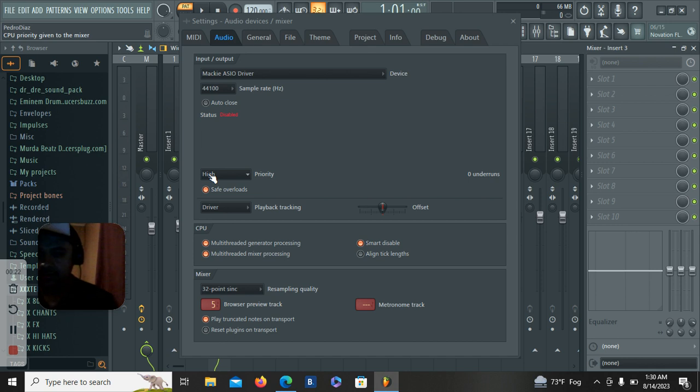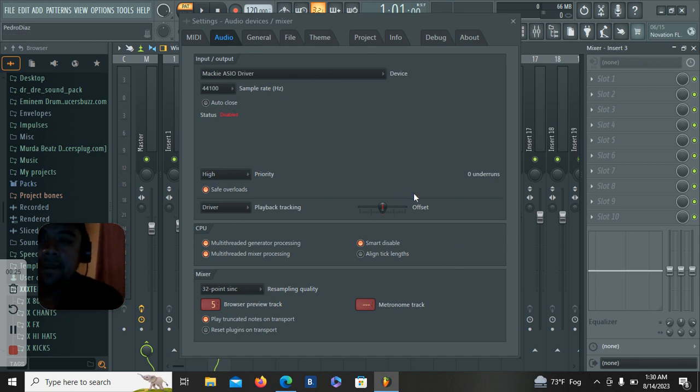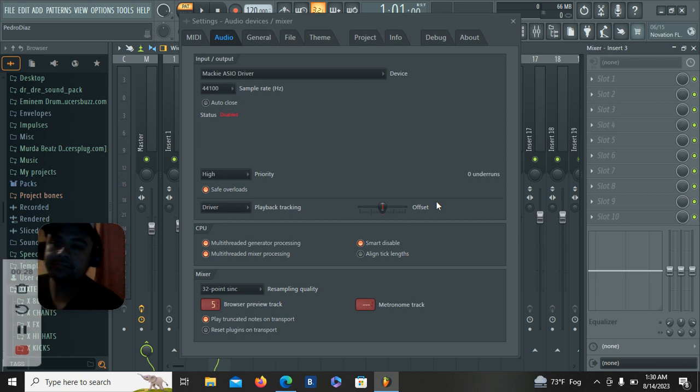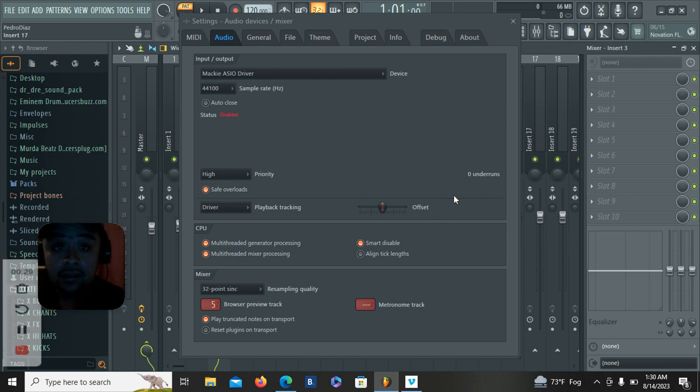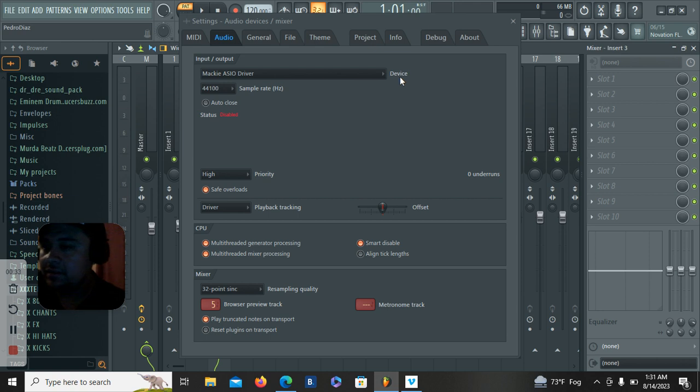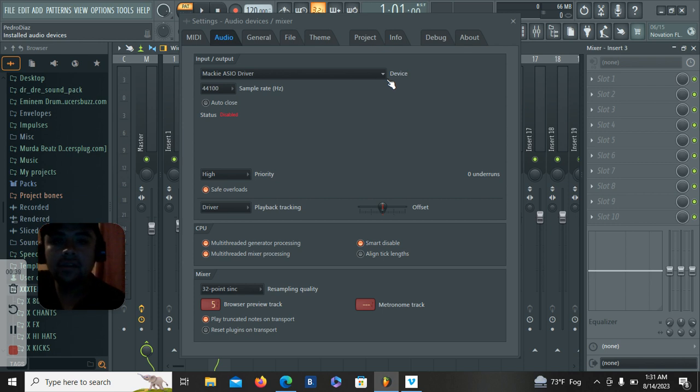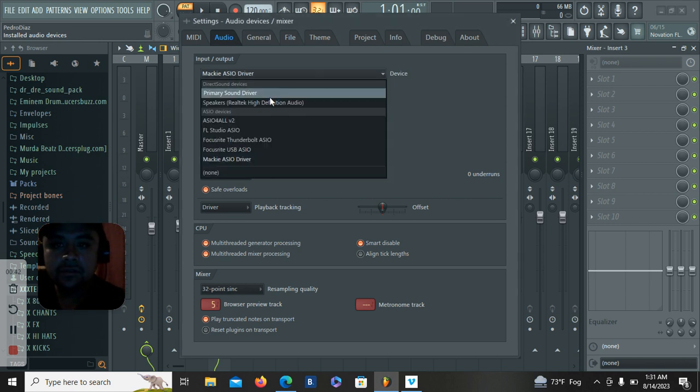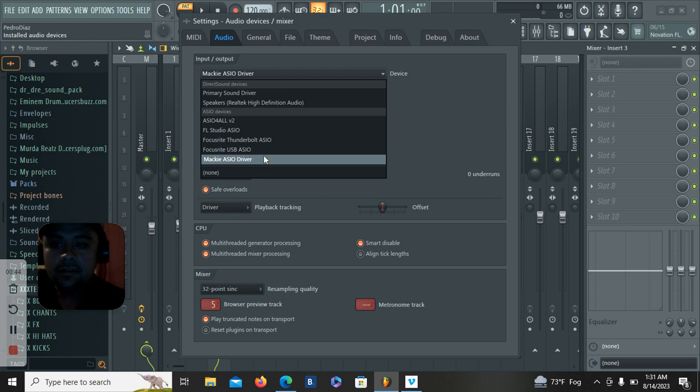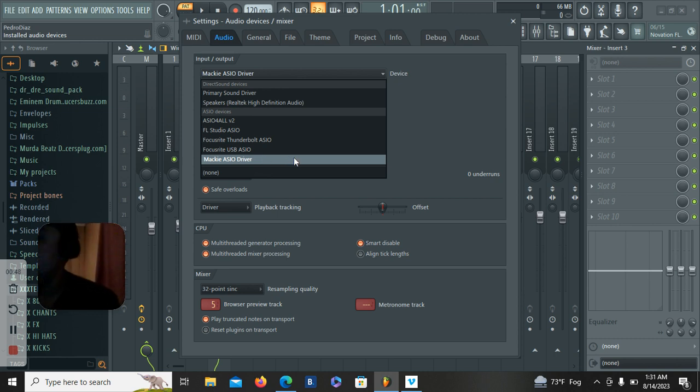But yeah, I was making this video troubleshooting. I was troubleshooting FL Studios about a month ago. I had a little issue, a little troubleshooting. And this is what it was doing. I have an interface here, Mackie interface.